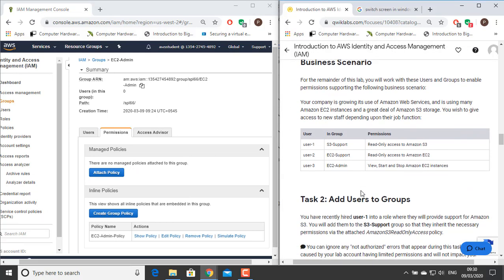Business Scenario: For the remainder of this lab, you will work with these users and groups to enable permissions supporting the following business scenario. Your company is growing its use of Amazon Web Services and is using many Amazon EC2 instances and a great deal of Amazon S3 storage. You wish to give access to new staff depending upon their job function. User 1 should be in the S3 Support group, who will have read-only access to Amazon S3. User 2 will get membership of the EC2 Support group, which will have read-only access to Amazon EC2. User 3 will be in the EC2 Admin group, which will have permission to view, start and stop Amazon EC2 instances.